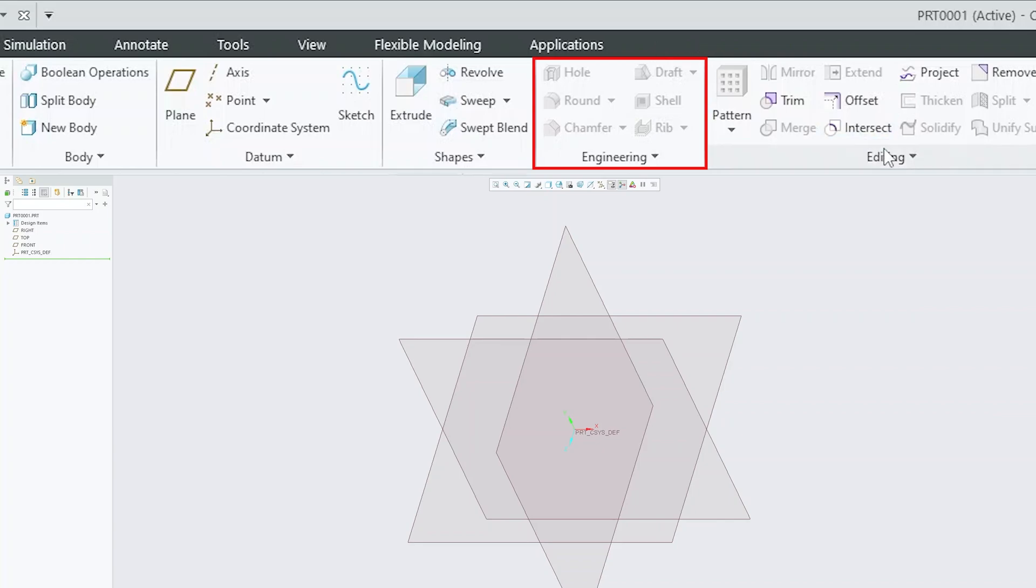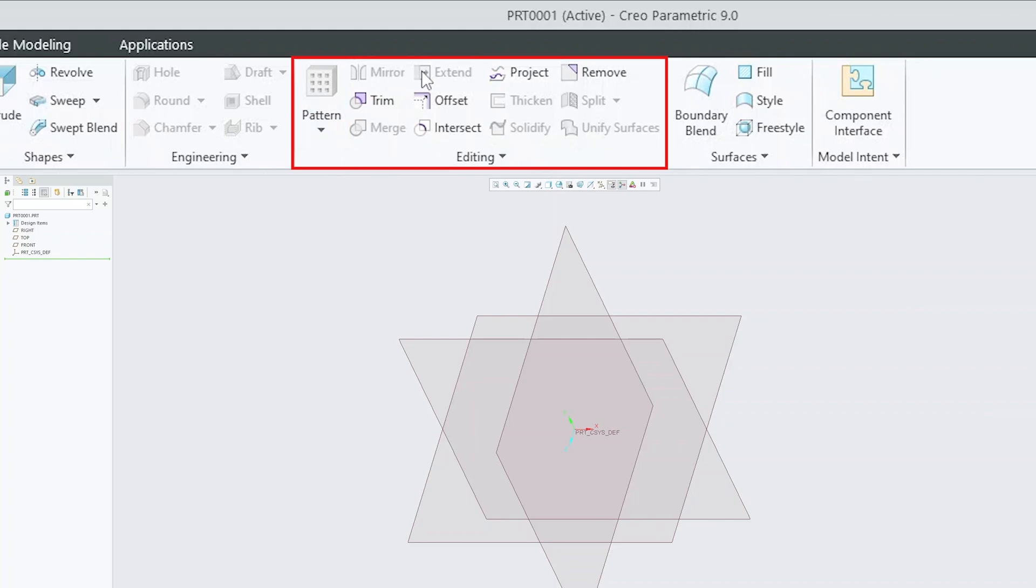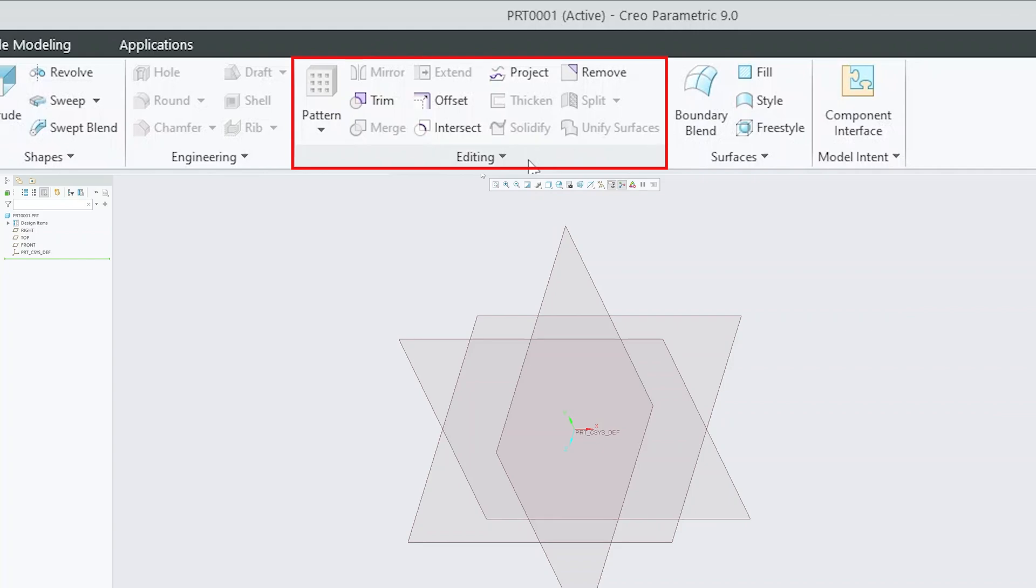Then we have this editing tab that contains tools like pattern, mirror, extend, project, remove. So here in editing, we can see all these tools are advanced tools and being utilized in part modeling as well as sheet metal and surfacing environment.